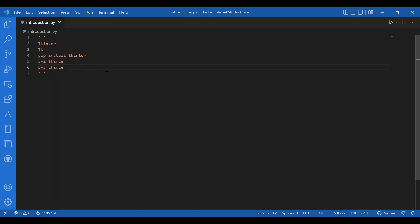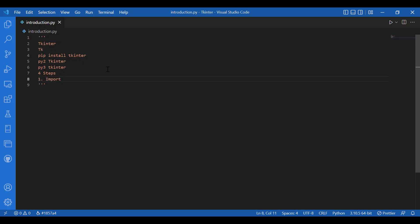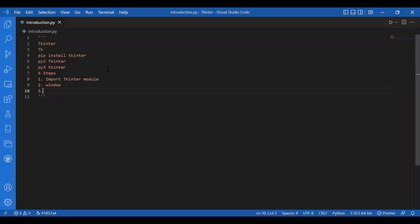To create any Tkinter app, you would basically be following these four steps. First, you will import the Tkinter module. Second, you will create the main window. Windows are the containers in which all other GUI elements live. These other GUI elements are called widgets. Widgets can be text boxes, labels, buttons, etc.